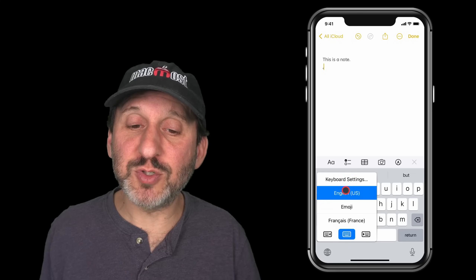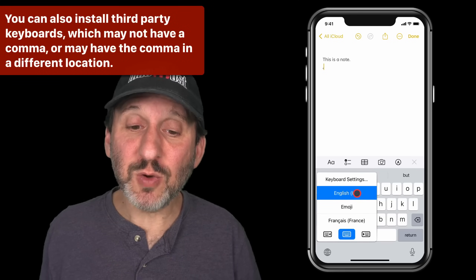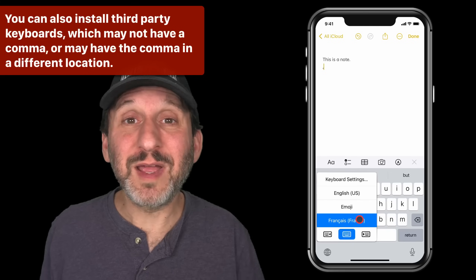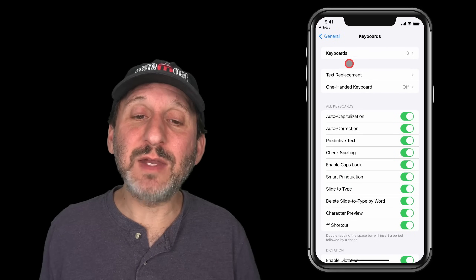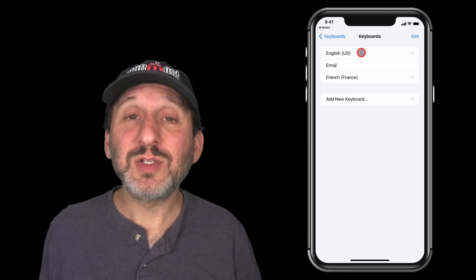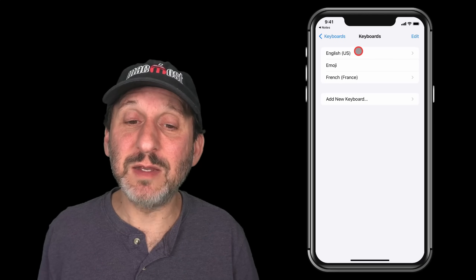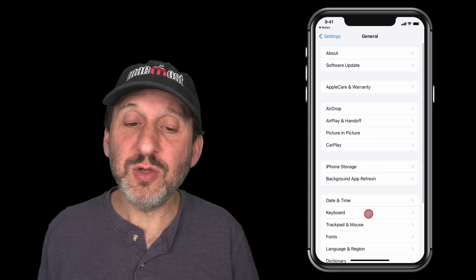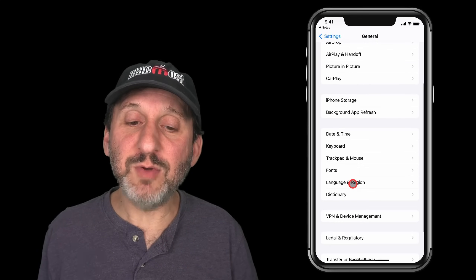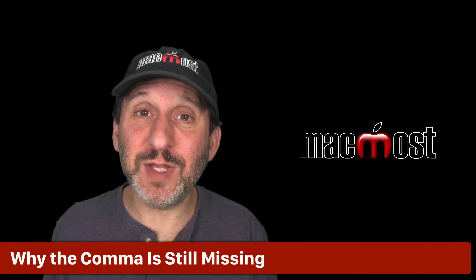If you tap the globe key it will switch keyboards; if you tap and hold it will show which keyboards you've got — in this case English, the Emoji keyboard, and a French keyboard I've enabled. So it could be that you've switched to a keyboard that doesn't have the comma key or it's not in the location you expect. If you go to Keyboard Settings it jumps to the Settings app and right to the Keyboard section, where you can see the keyboards you have installed. Note that under General there's also a Language and Region area, and depending on your settings there you may see different things on the keyboard.